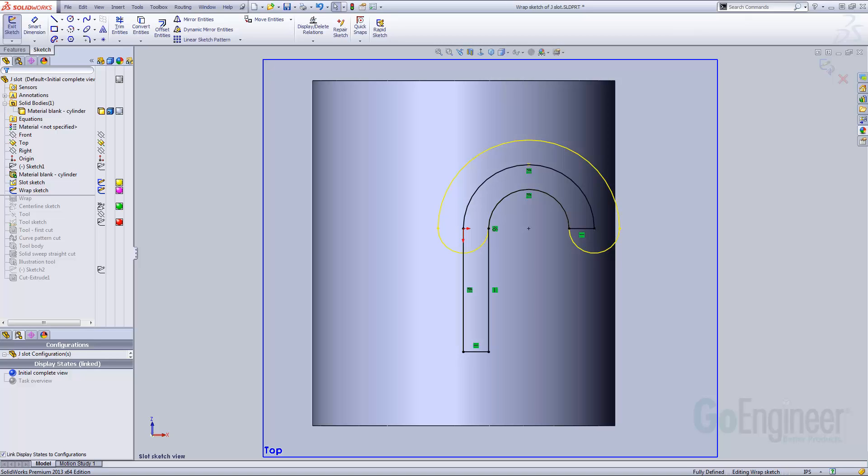The wrap feature requires a closed profile, very much like the basic features such as extrude and revolve. To get a closed profile, I converted the inner circular arc of the slot, drew a line parallel to the straight line, and closed the ends with straight lines.